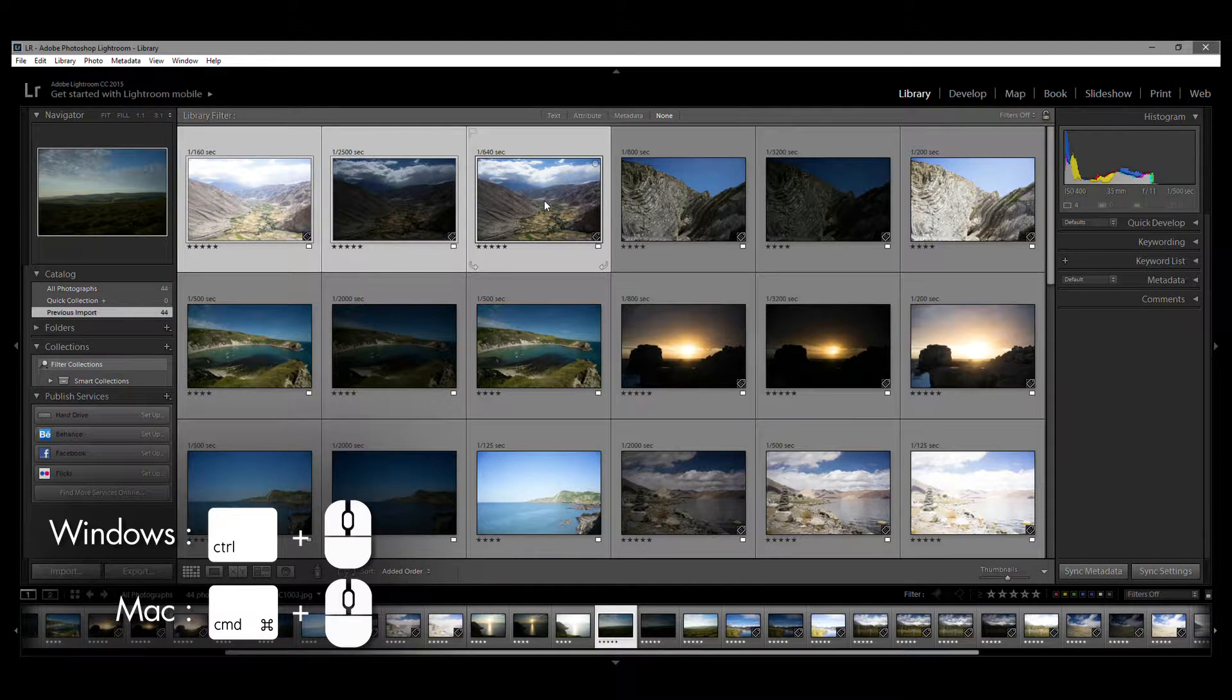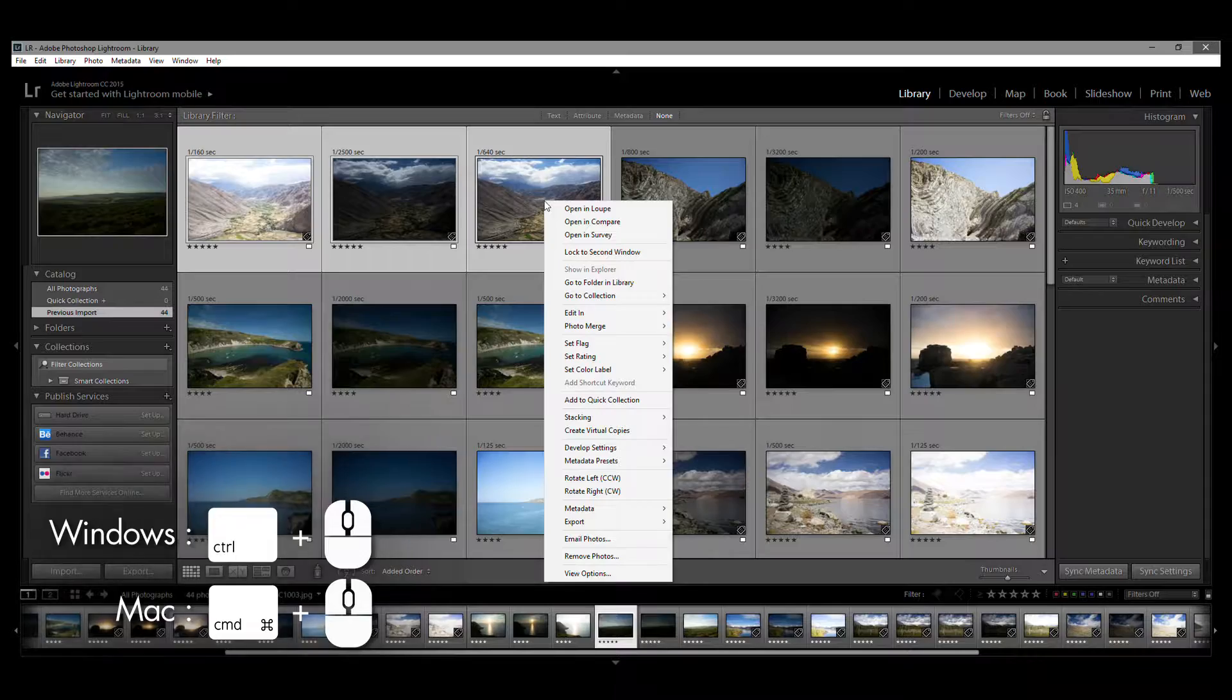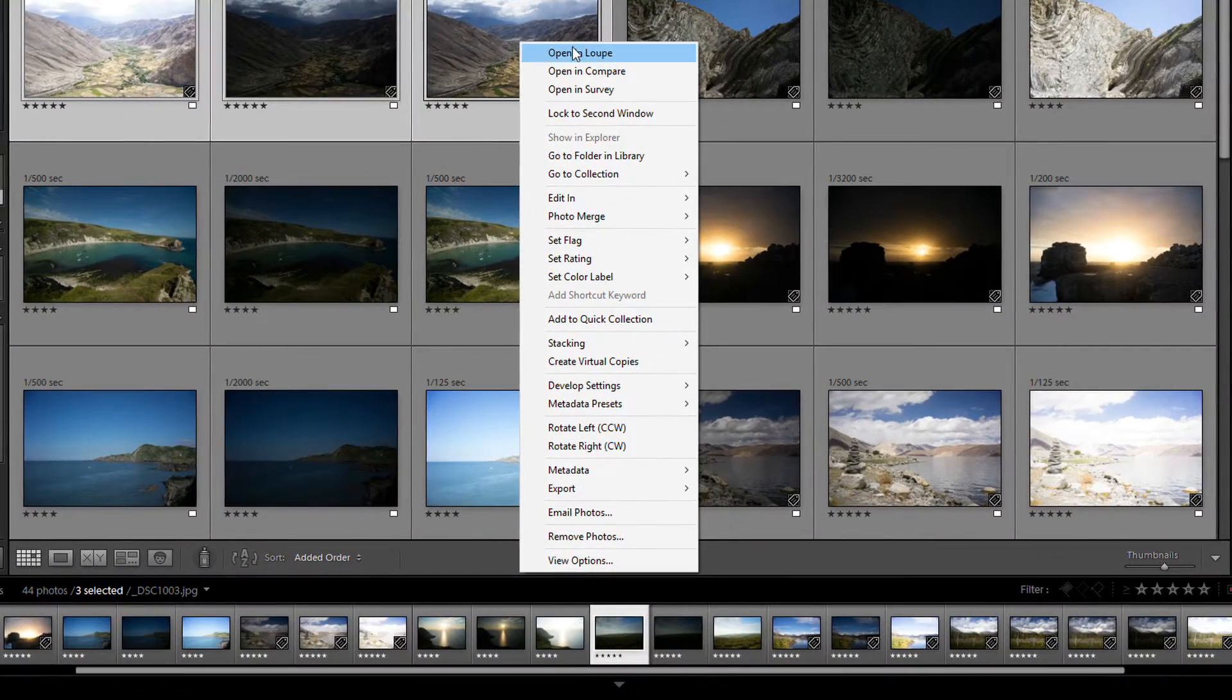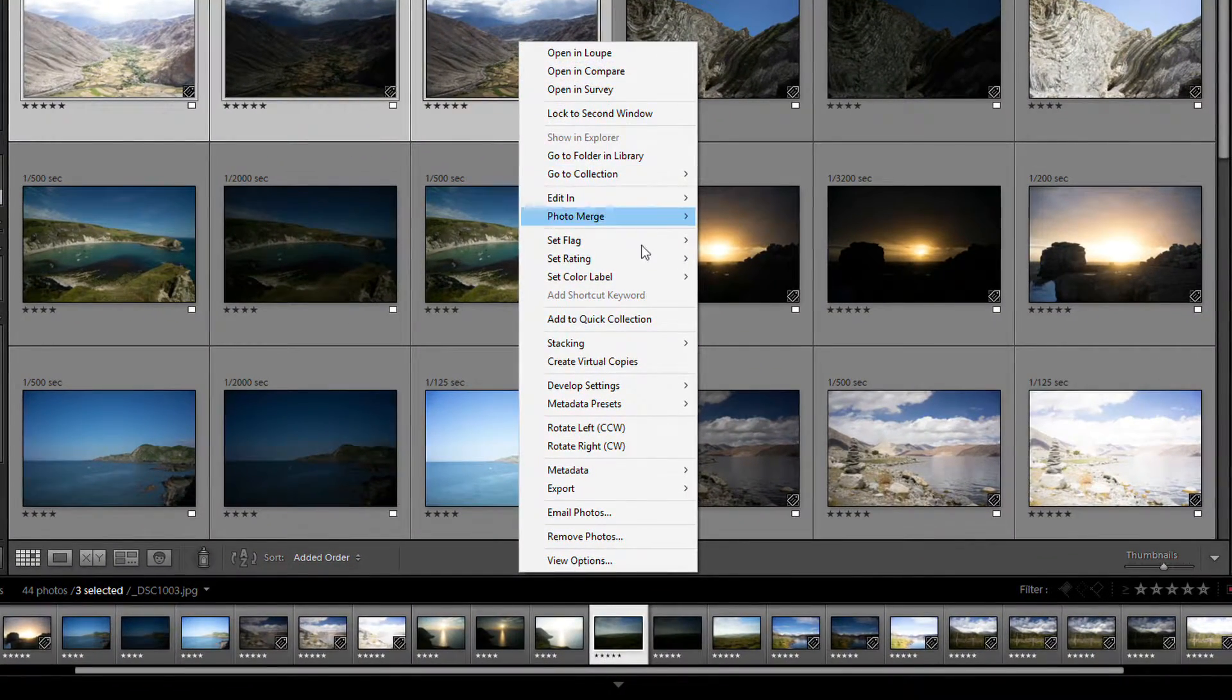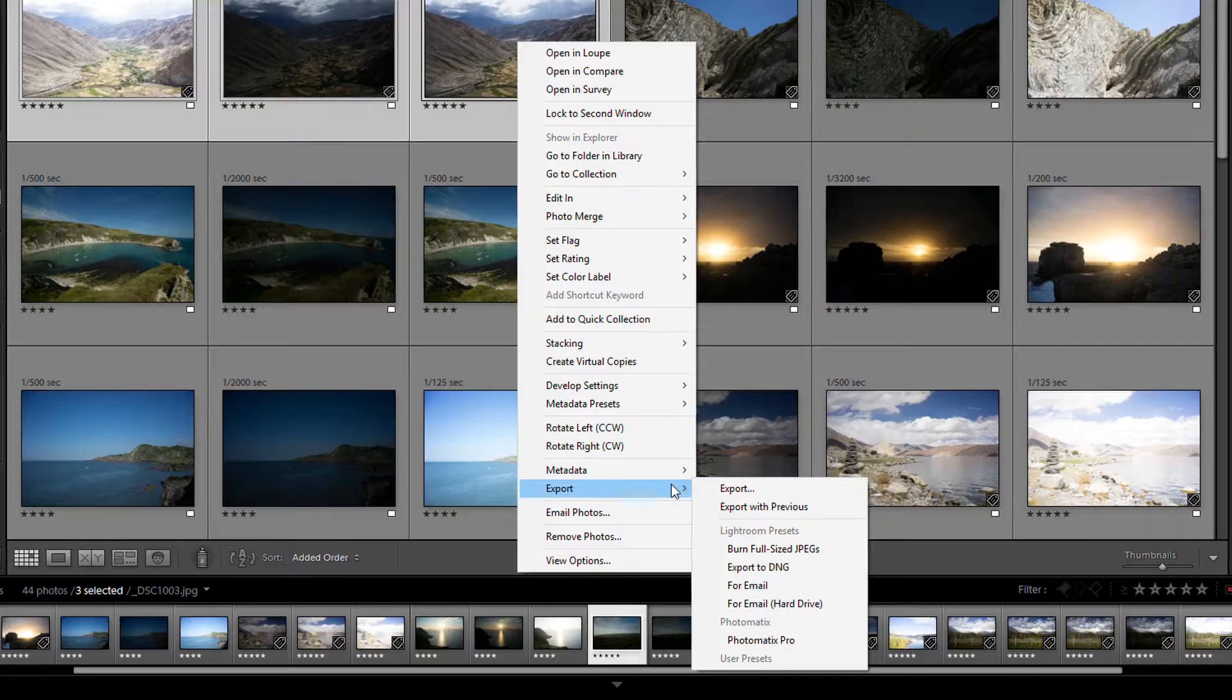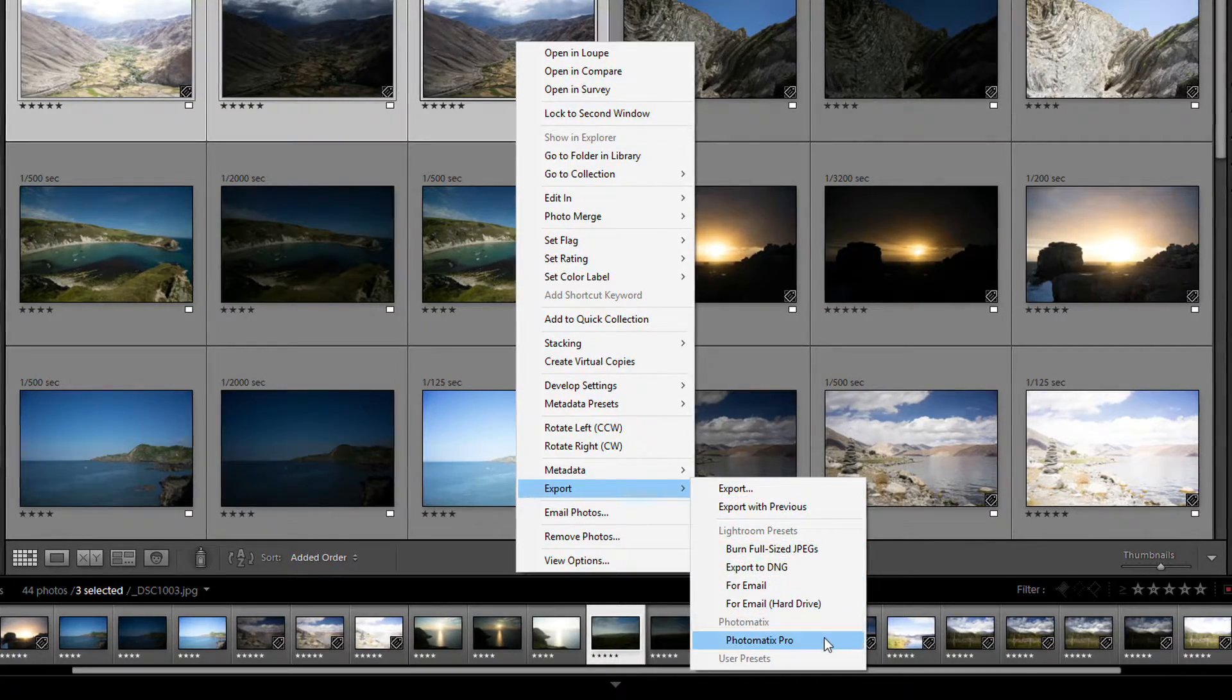Then, right-click your mouse on one of the photos and a pop-up menu appears. Scroll down to Export, then highlight and click Photomatix Pro.